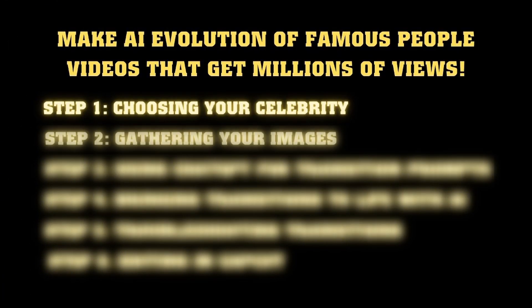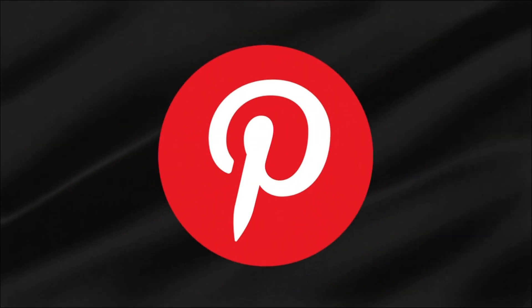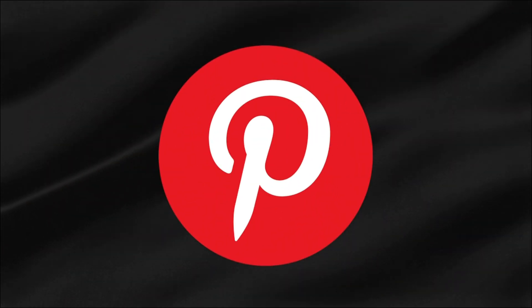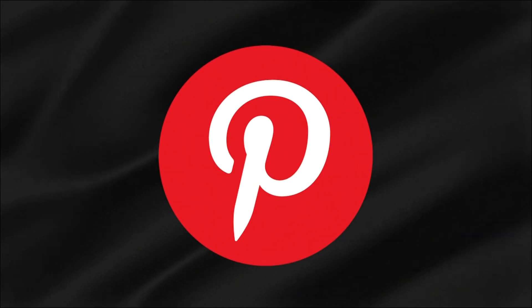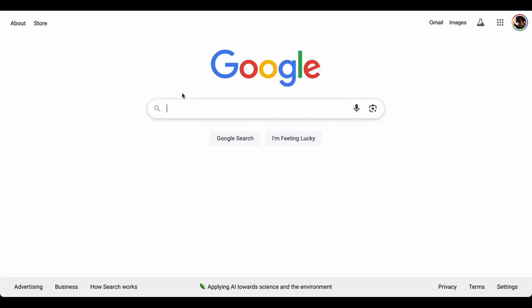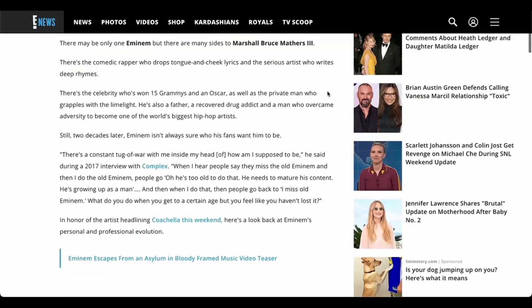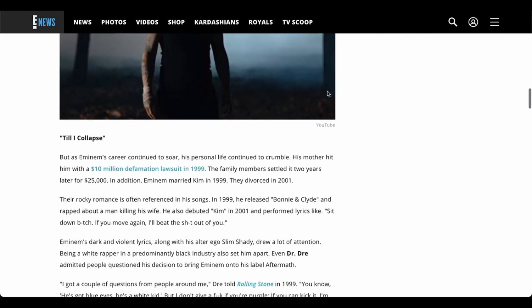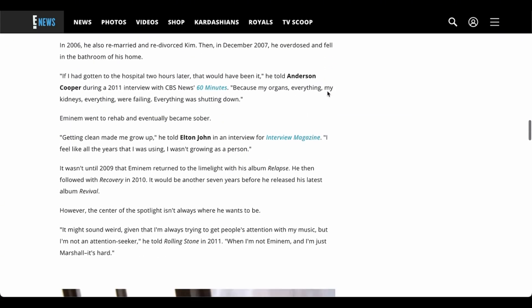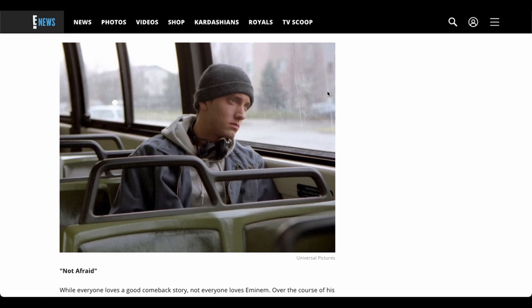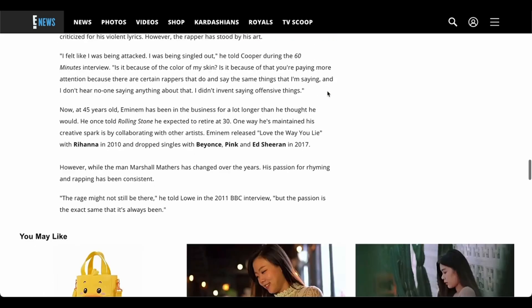Now we need to collect high-quality images that showcase his evolution. Some creators use Pinterest for this — it's literally a goldmine for celebrity photos. But I prefer Google search: you get crisp, high-res images with actual date information, rather than Pinterest's guesswork where a photo you think is from 2002 turns out to be from 2008.